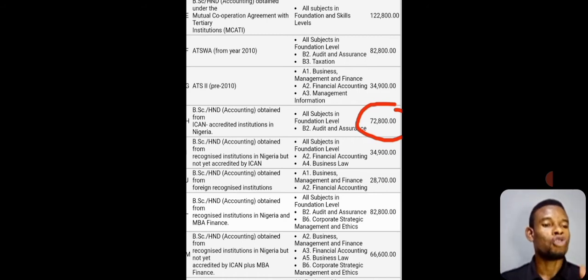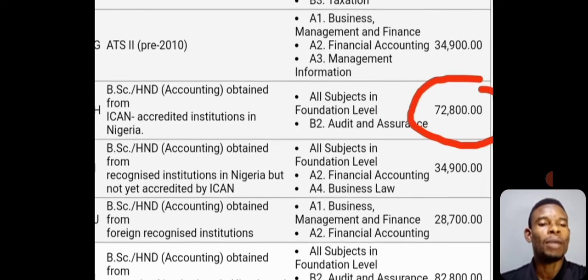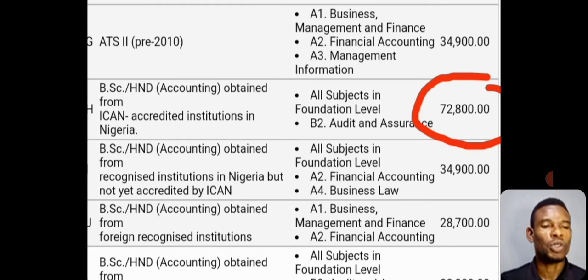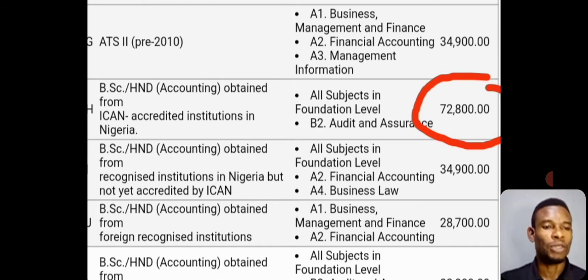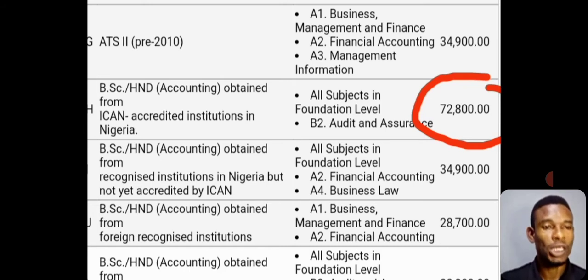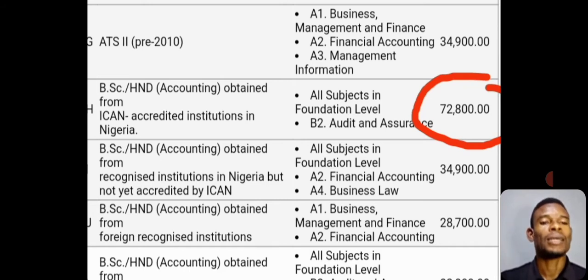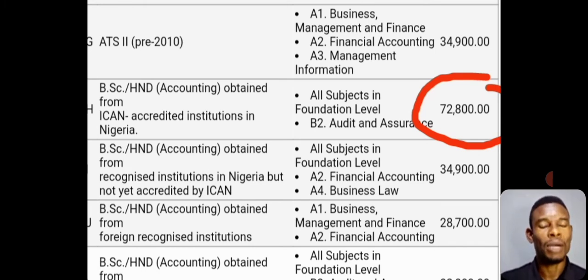Having known this, once your money is ready, walk into any bank of your choice and meet the counter. Say you want to pay for ICAN exemption. You know the amount you are paying — ₦72,800 — because your school is accredited by ICAN. If your school is not accredited by ICAN, check the list and you will see the amount you are to pay. For this video, we are using ₦72,800.